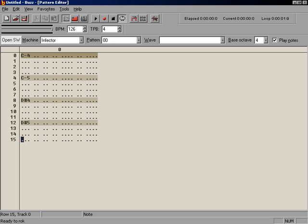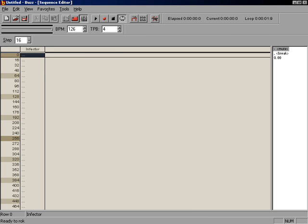With these notes in place, we can now use this pattern in the sequencer. To quickly get to the sequencer, press the Enter key on your keyboard. The Enter key quickly switches back and forth between the pattern editor and the sequencer. In the sequencer, there are some new tools and controls available. Let's go over the sequencer interface for a moment. To exhibit the features of the interface better, let's look at an already completed song.